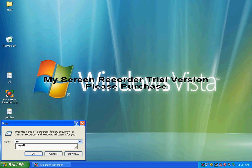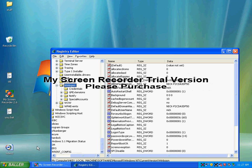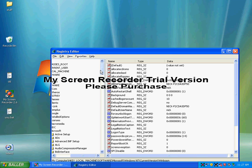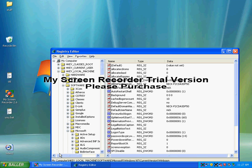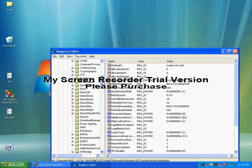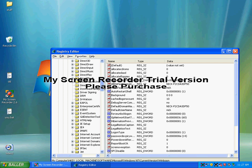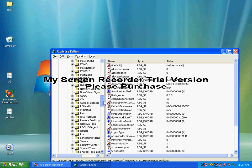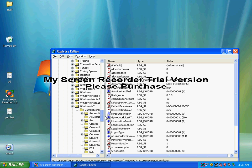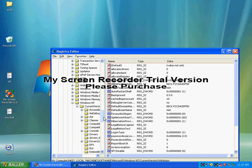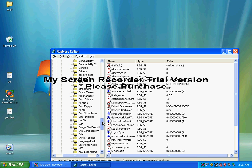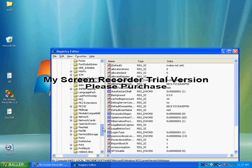Then you open up local machine, then hit software, and then click Microsoft. Then you click Windows NT, then you click current version.